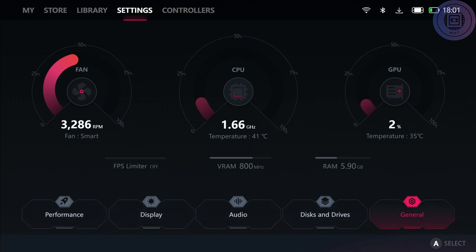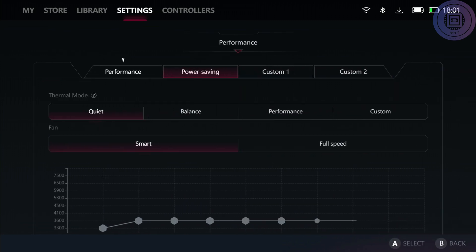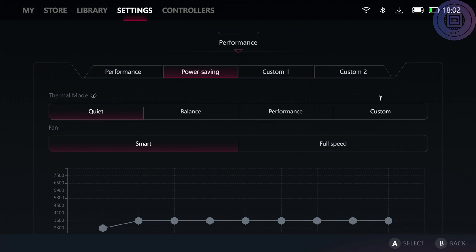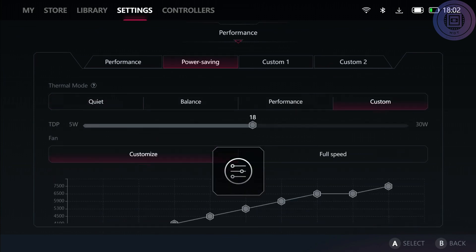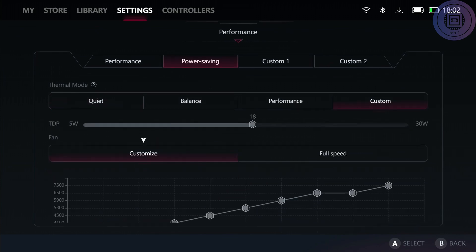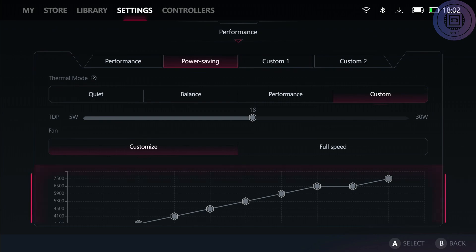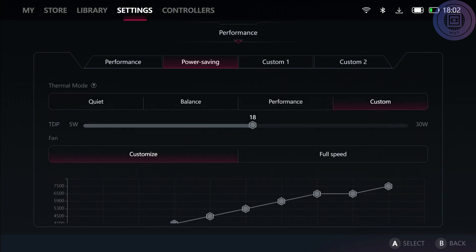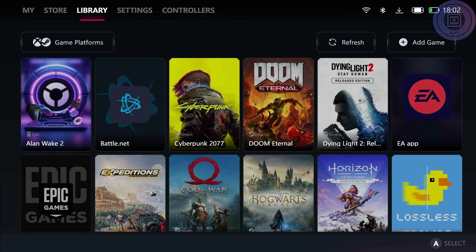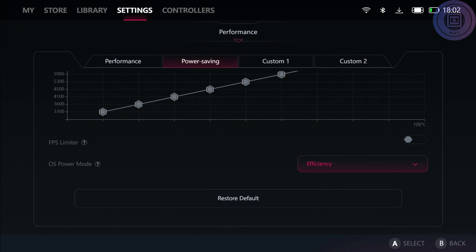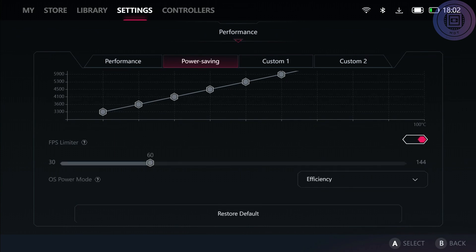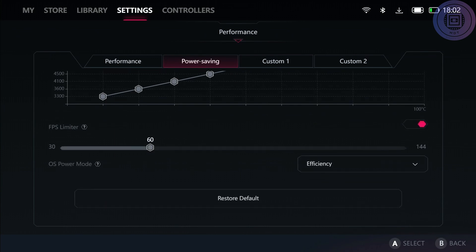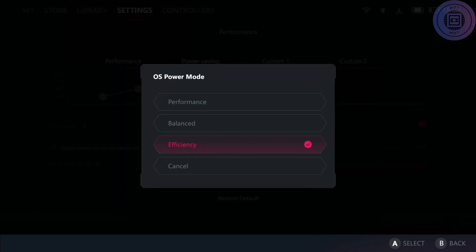Going to our performance tab, we can see that like before we have our performance, power saving G, custom one and two, quiet, balance, performance, and custom settings here for thermal mode. If you go to your custom, you can change your TDP settings like before. You can change it all the way down to 5 to 30 watts. You can customize your fan speed as well and your custom modes, but you can't change them in the default setting modes. Moving down to the bottom, we can see here that if you want to enable your FPS limiter, you can enable it through 30 to 144 and change your OS power modes.